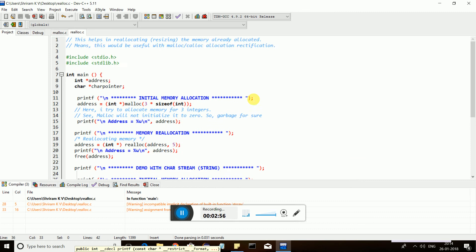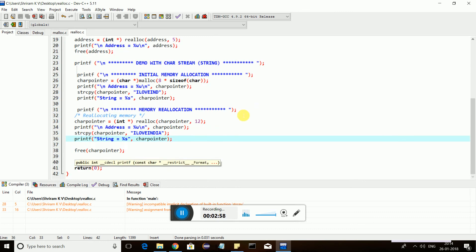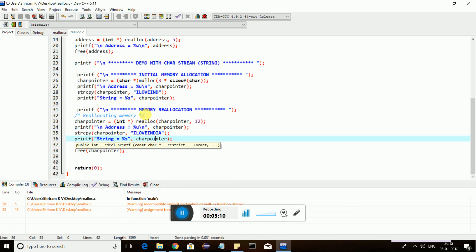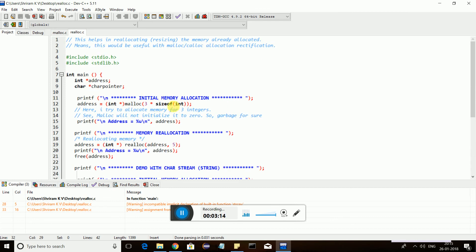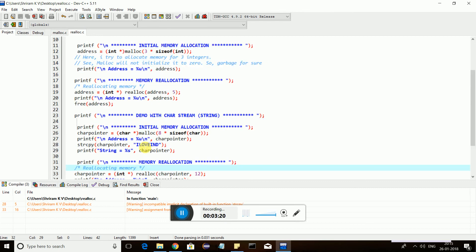It is just used to reallocate the allocated memory, but it can work only with the memory allocation functions like malloc and calloc. Remember, it is used for dynamic memory allocation reallocation work. We are allocating memory which is already allocated through dynamic memory allocation methods.